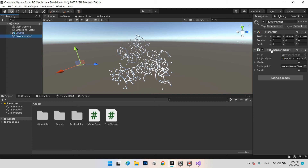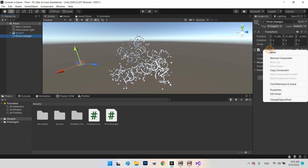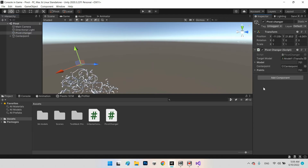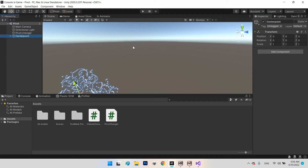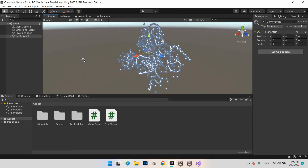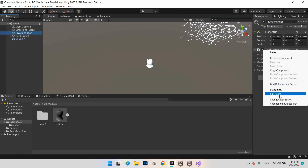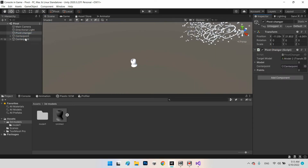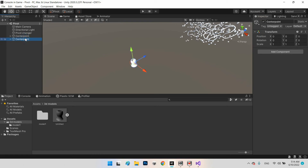Hi guys, welcome to my channel. In this video we want to make a system for changing the pivot point of an object — even an object with multiple children or an object which has a different pivot point.